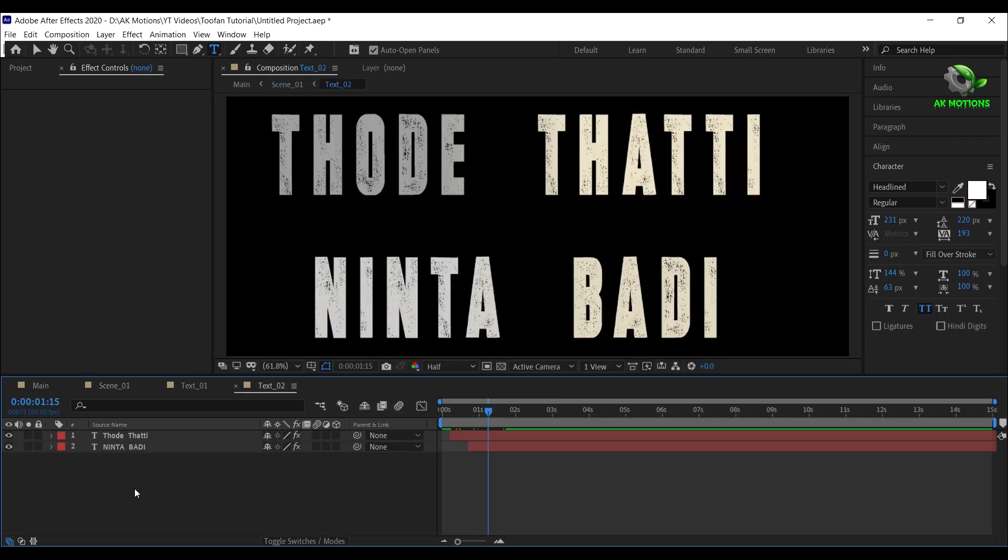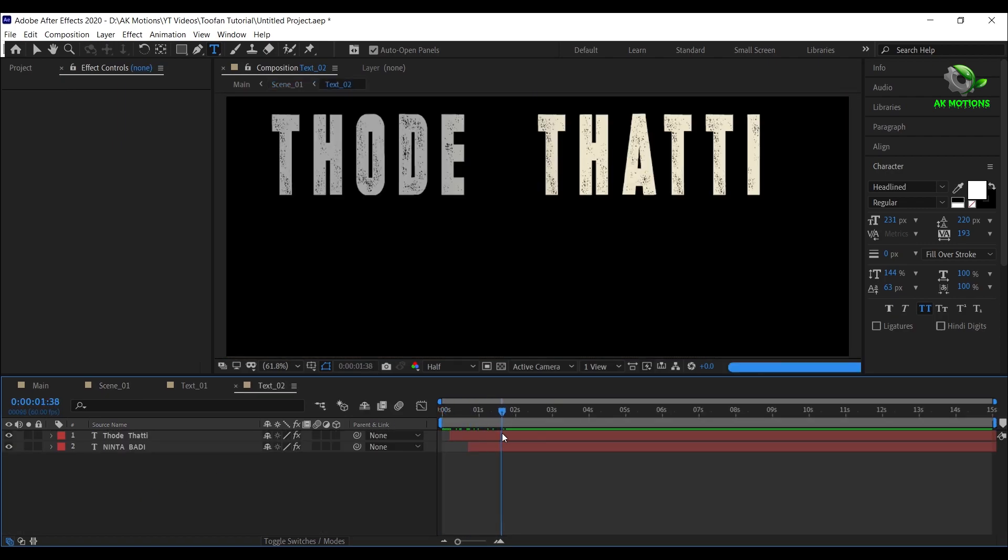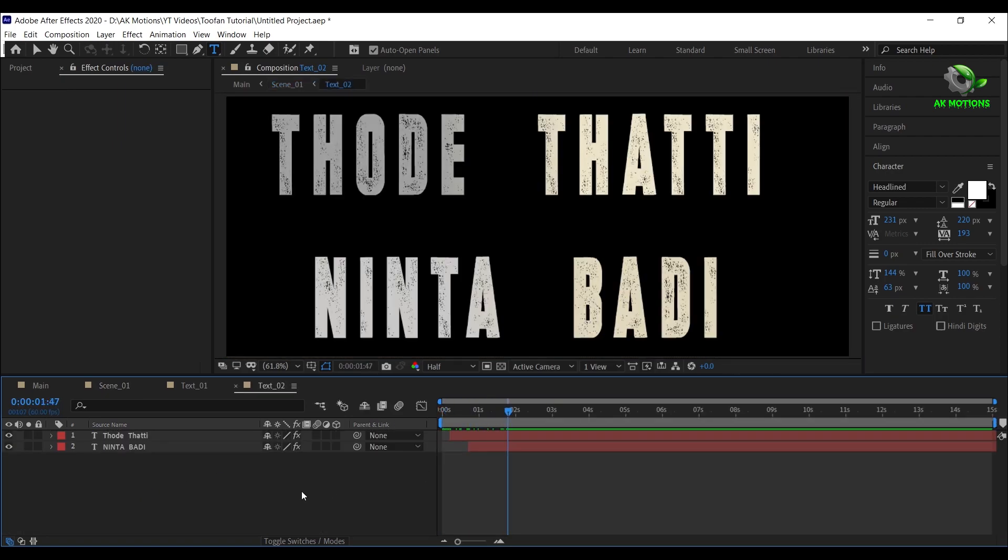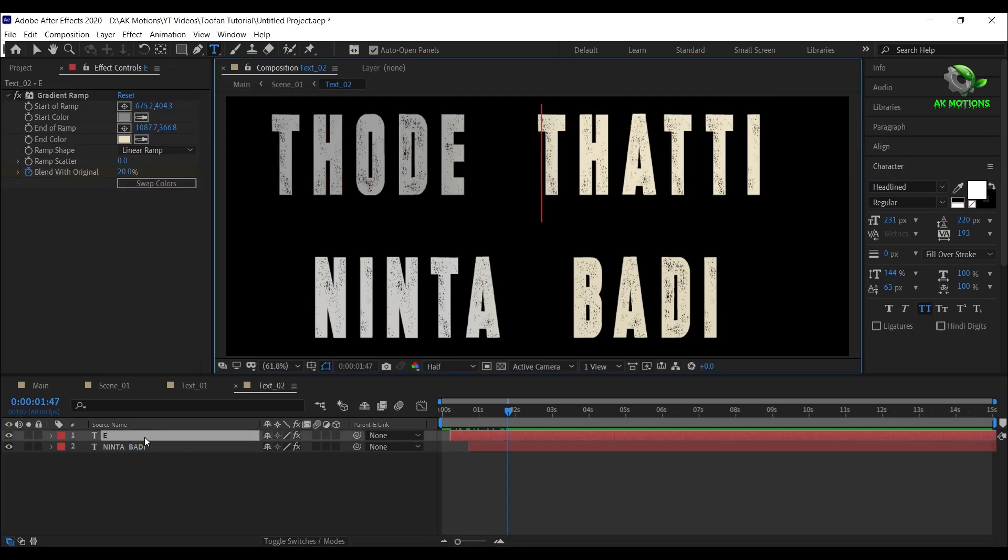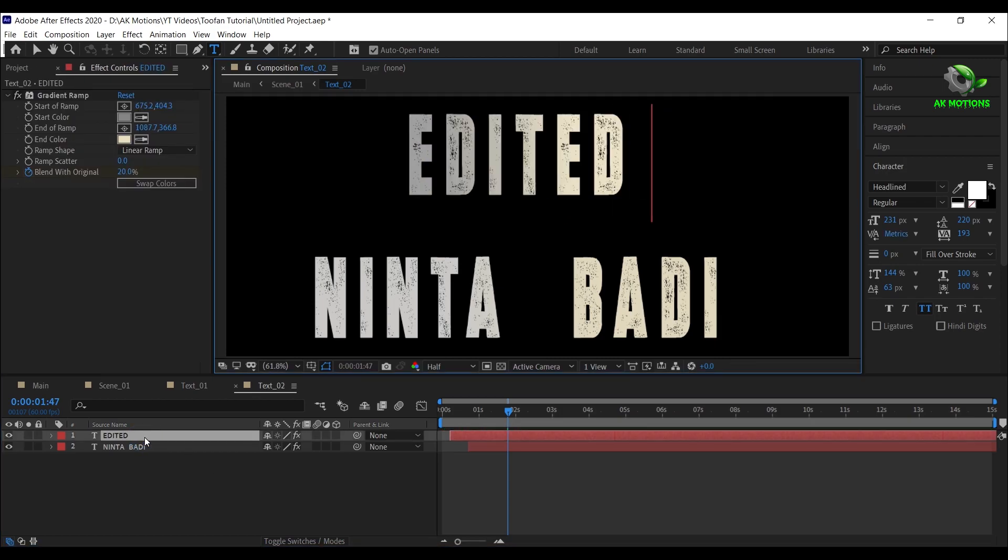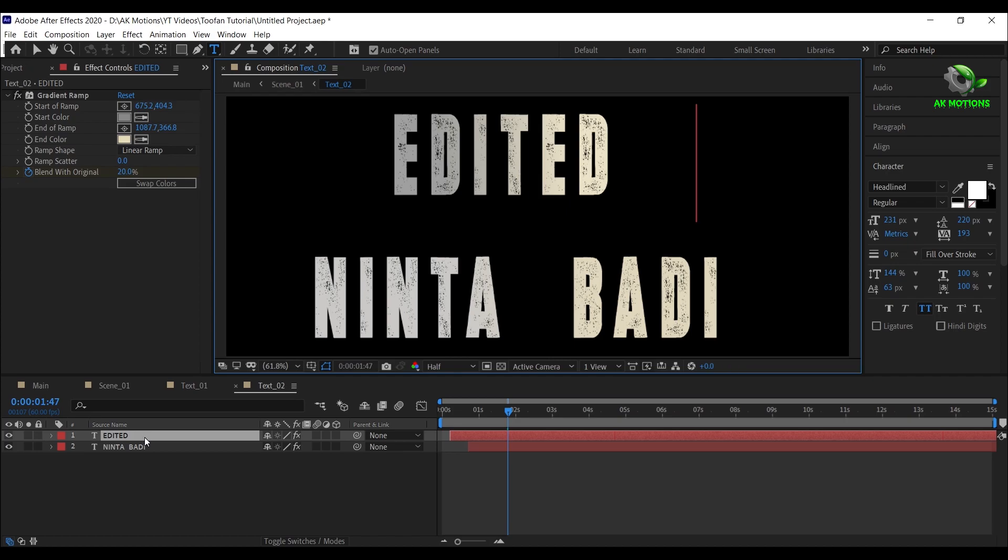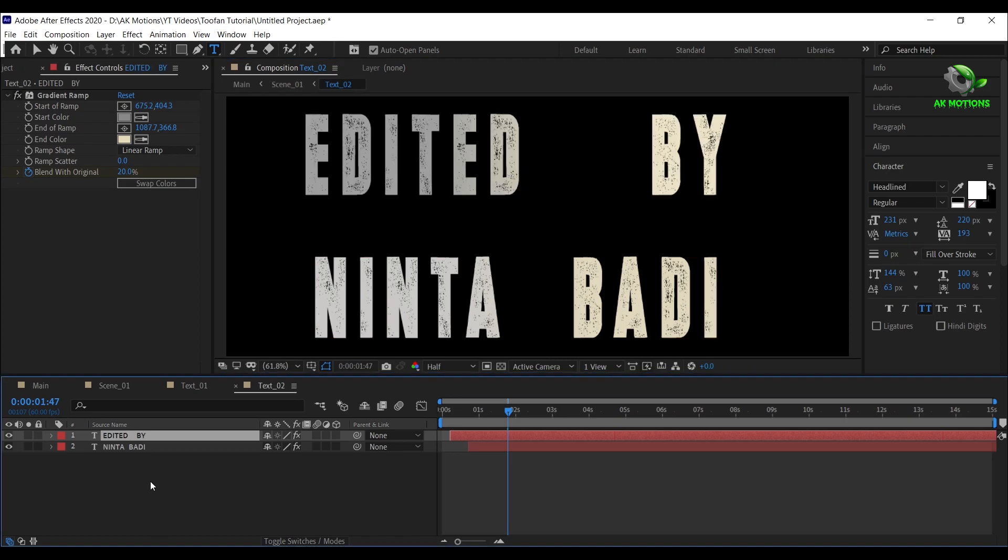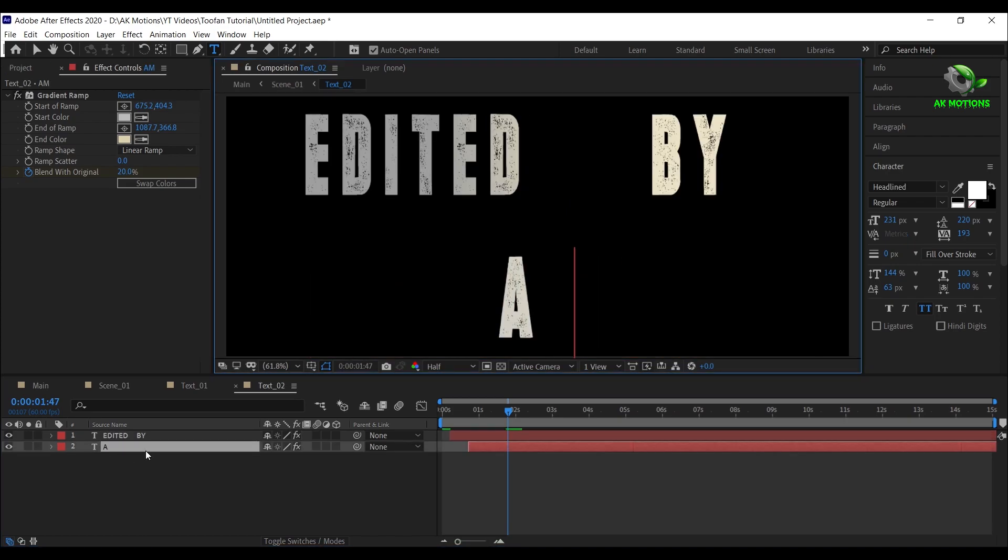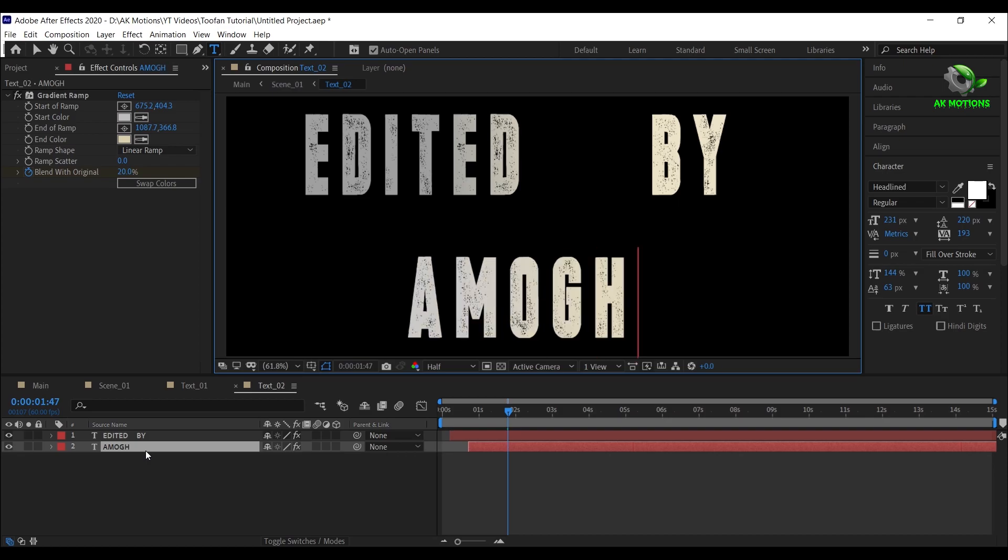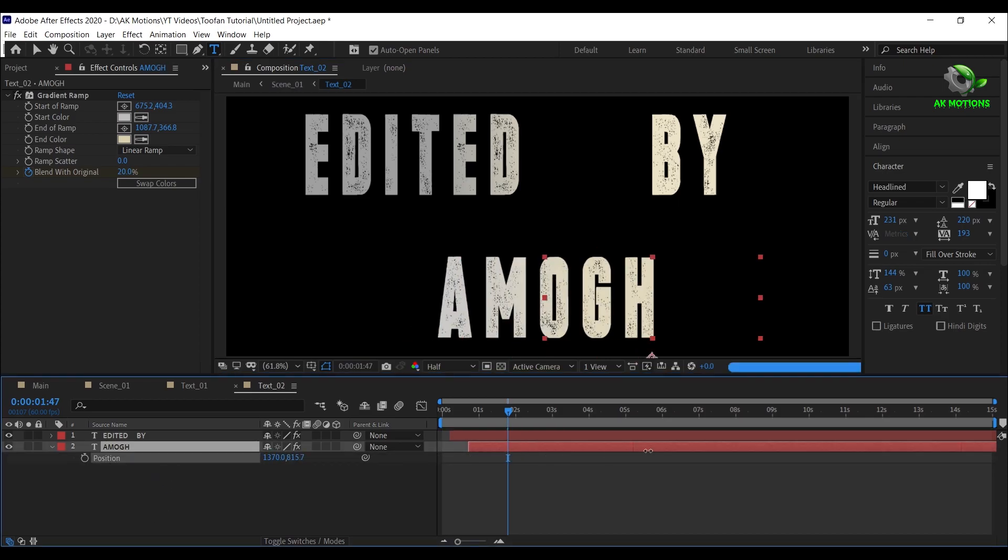Now open text 2 and repeat the same procedure. Position the text according to your text size.